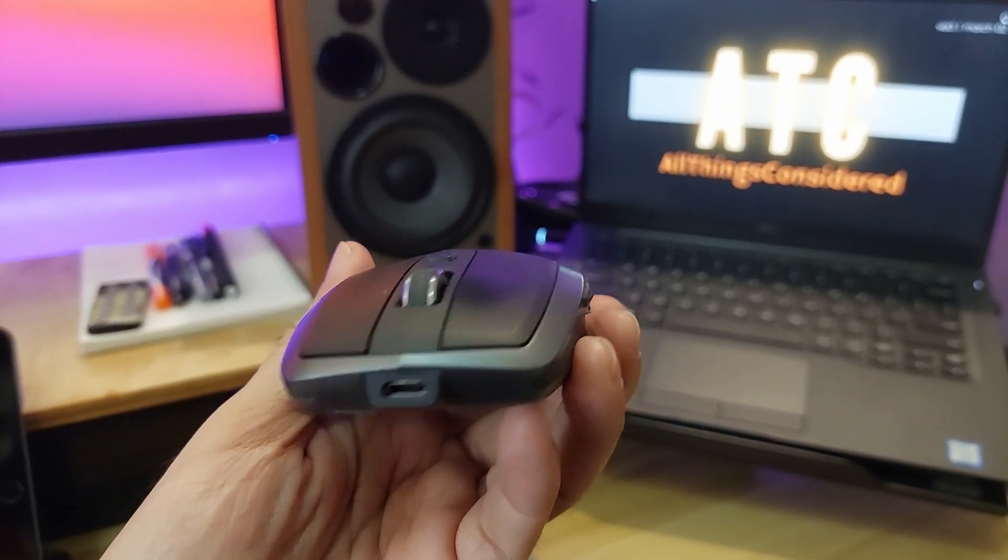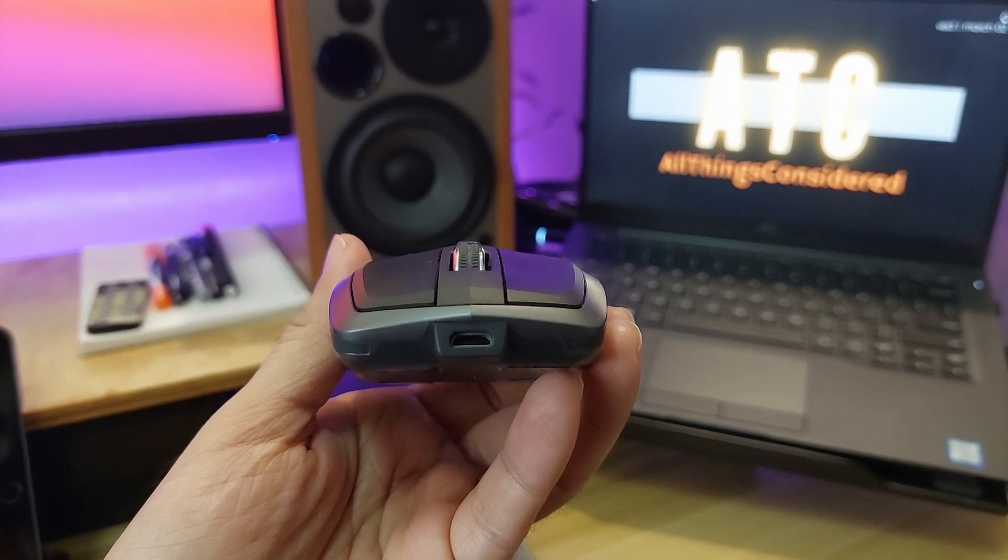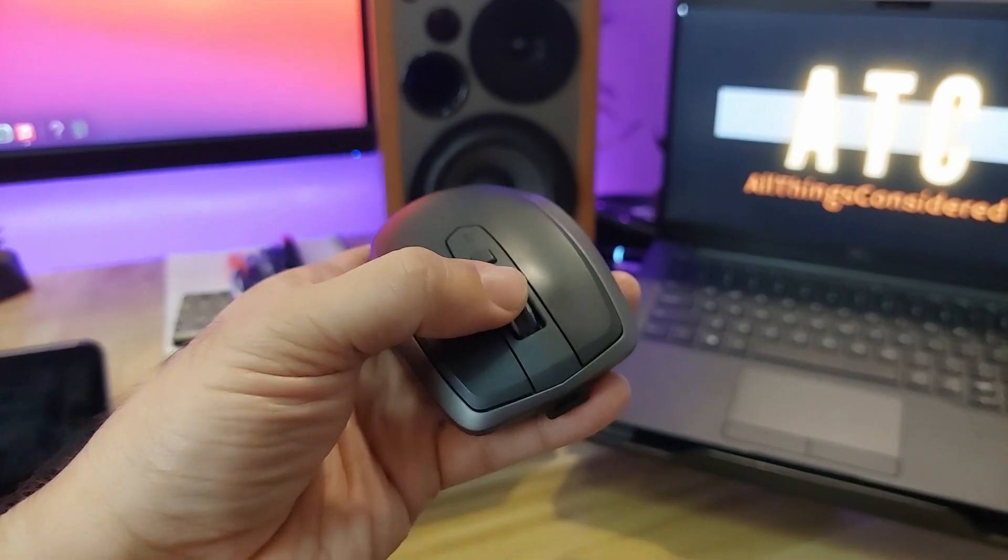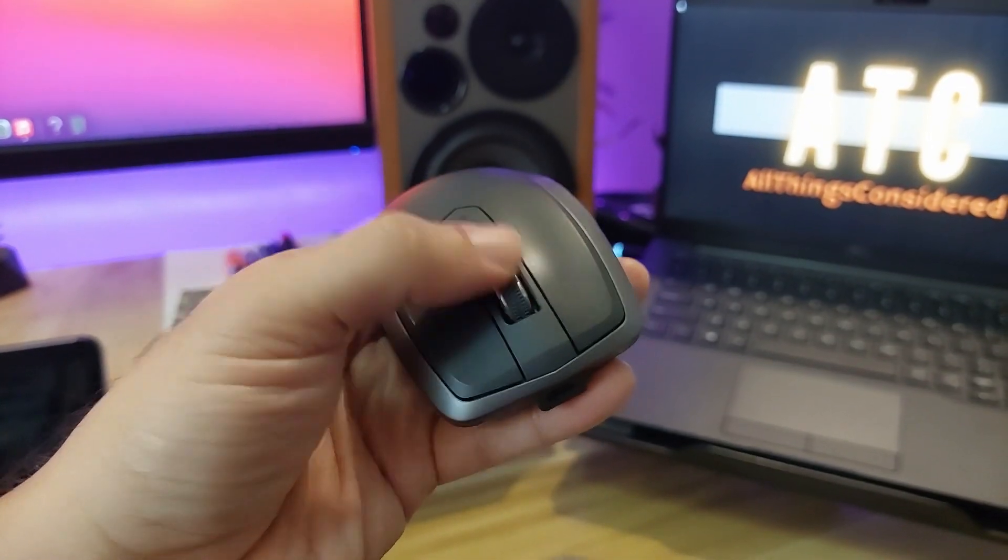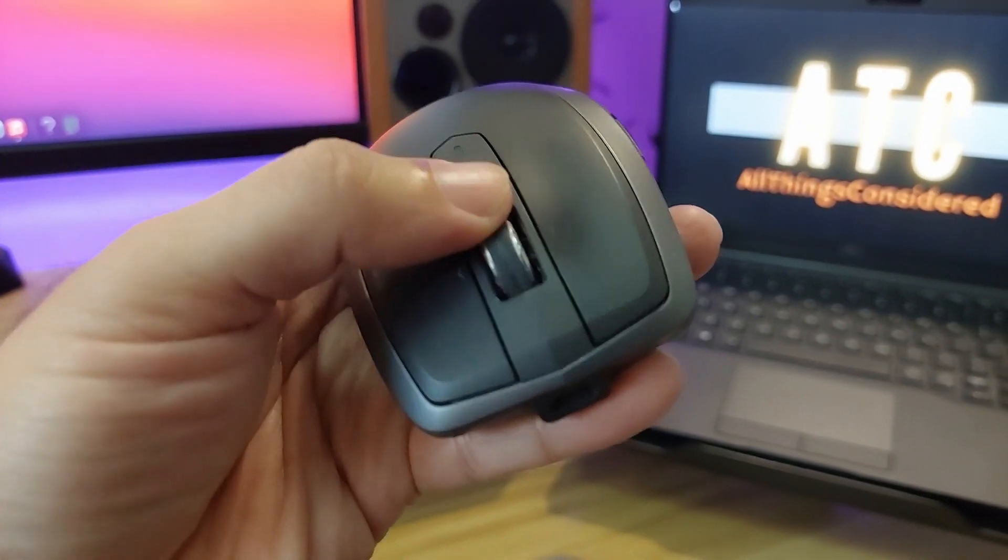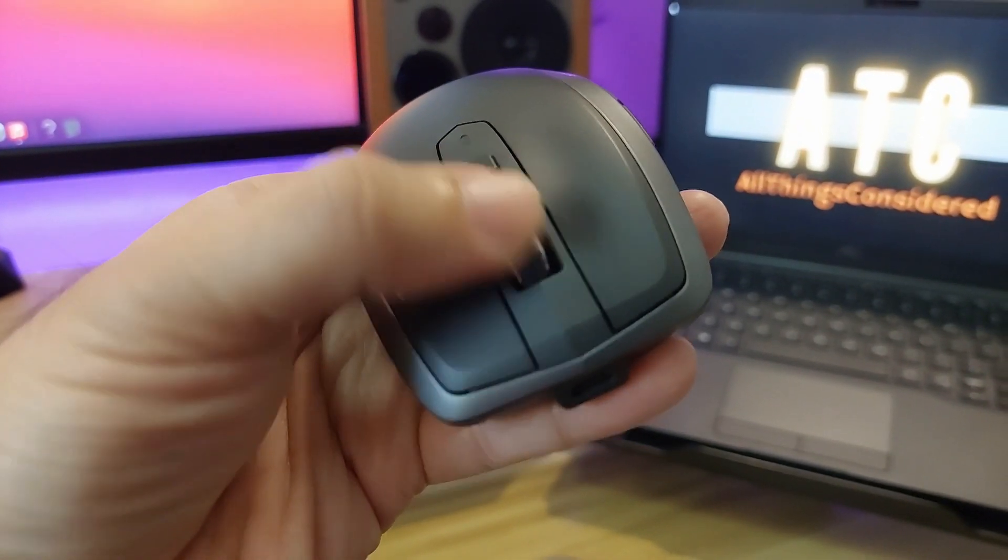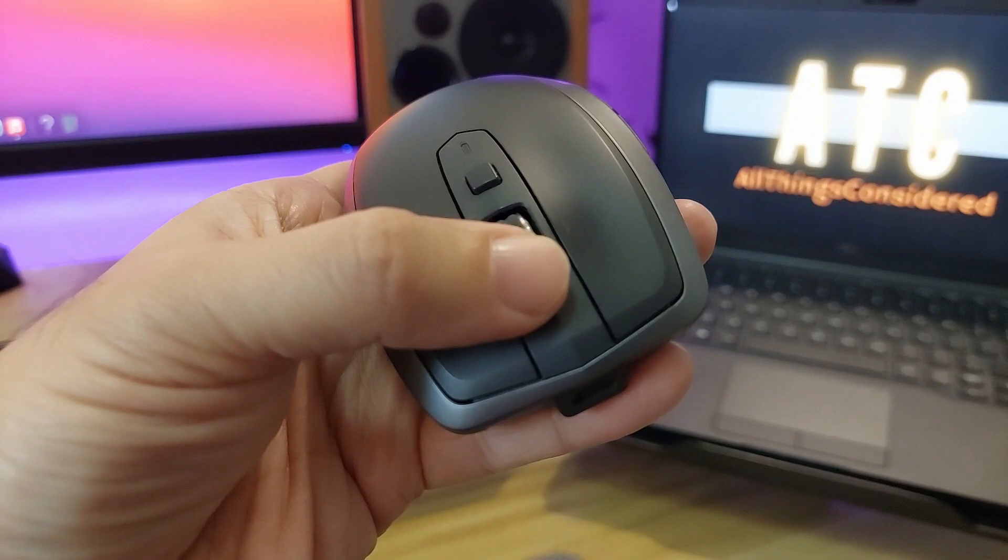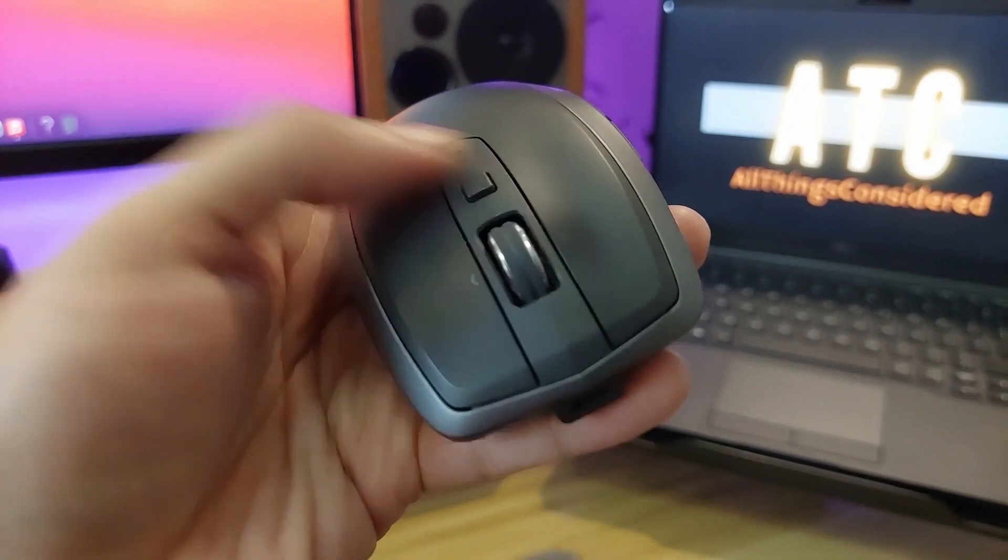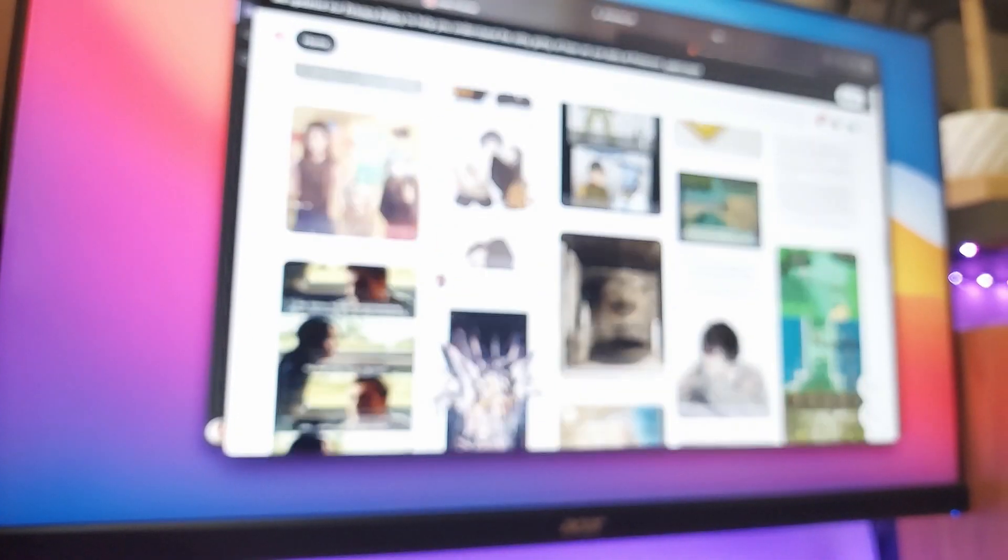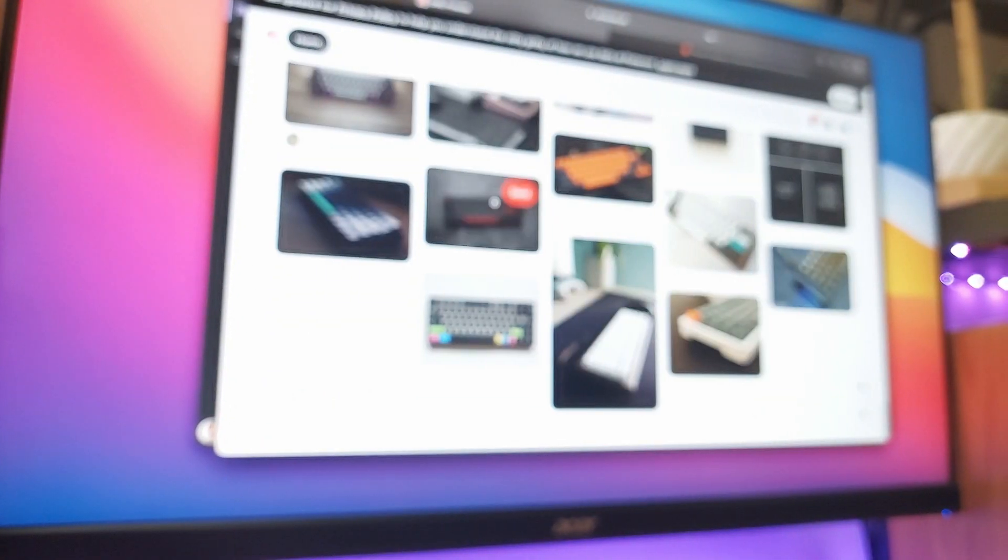My favorite feature on this mouse is the freewheeling scroll wheel, which is great for scanning through really long webpages or your social media feeds, or if you have to scan through thousands of rows on a spreadsheet.